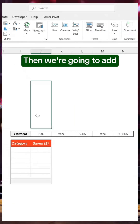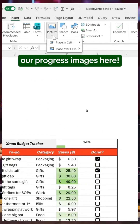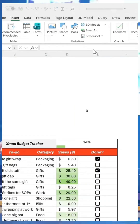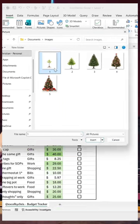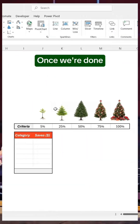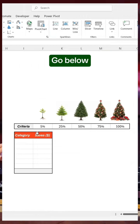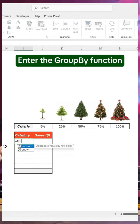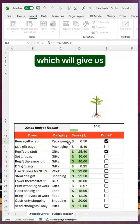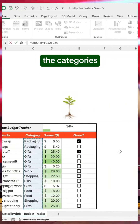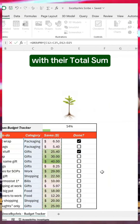Then we're going to add our progress images here. Once we're done, go below and enter the GROUP BY function, which will give us the categories with their total sum.